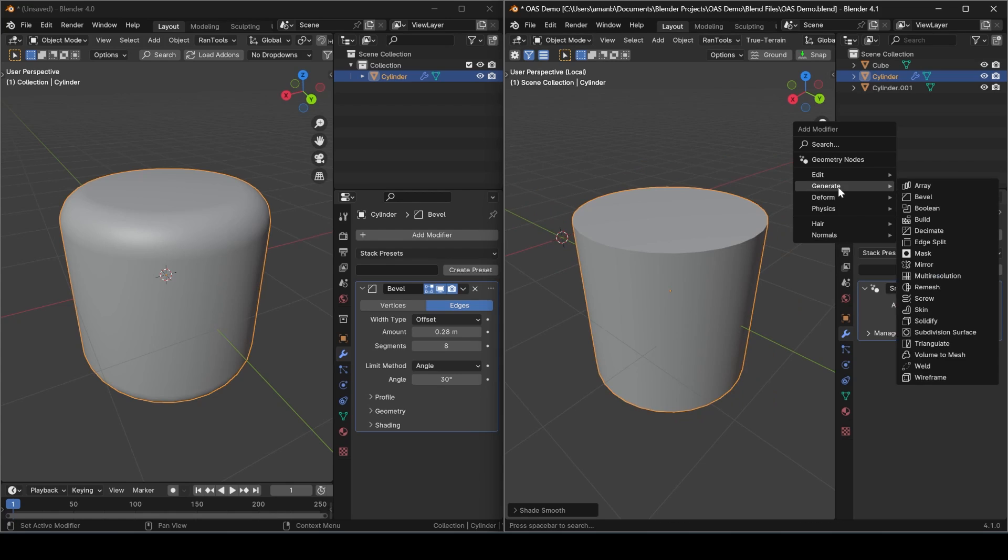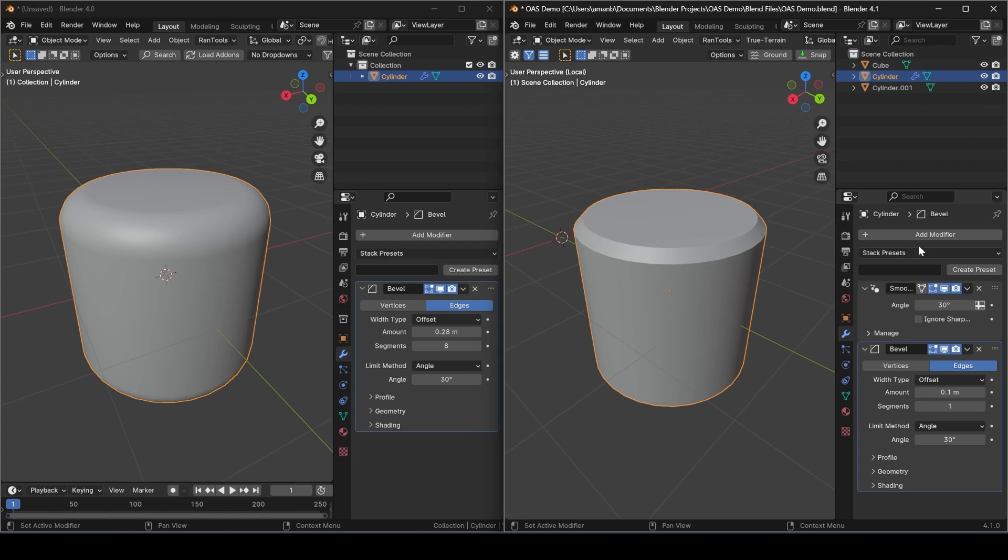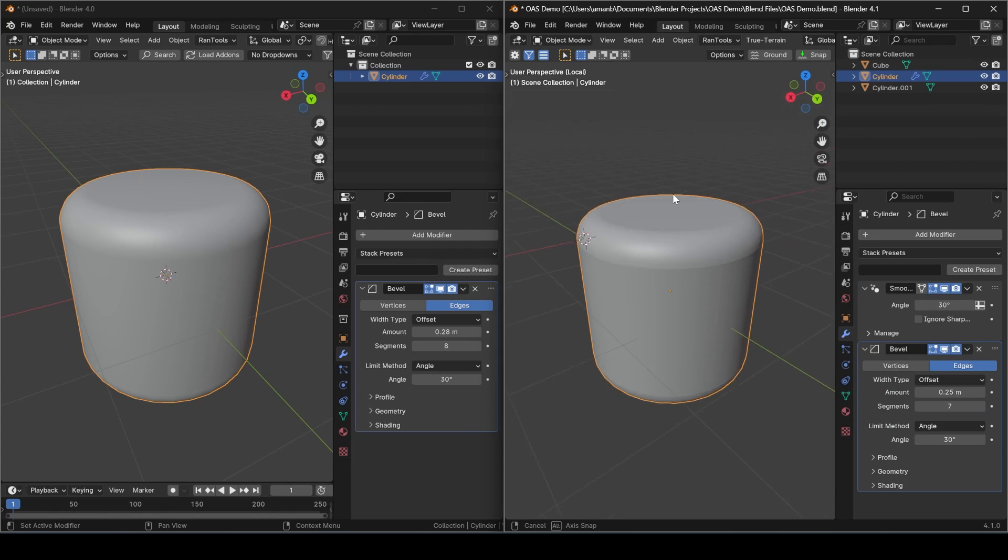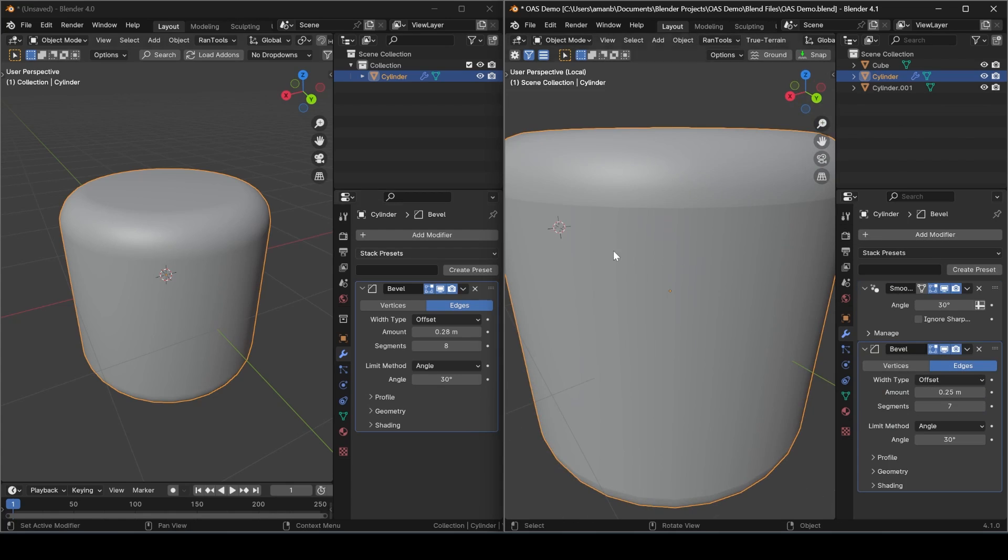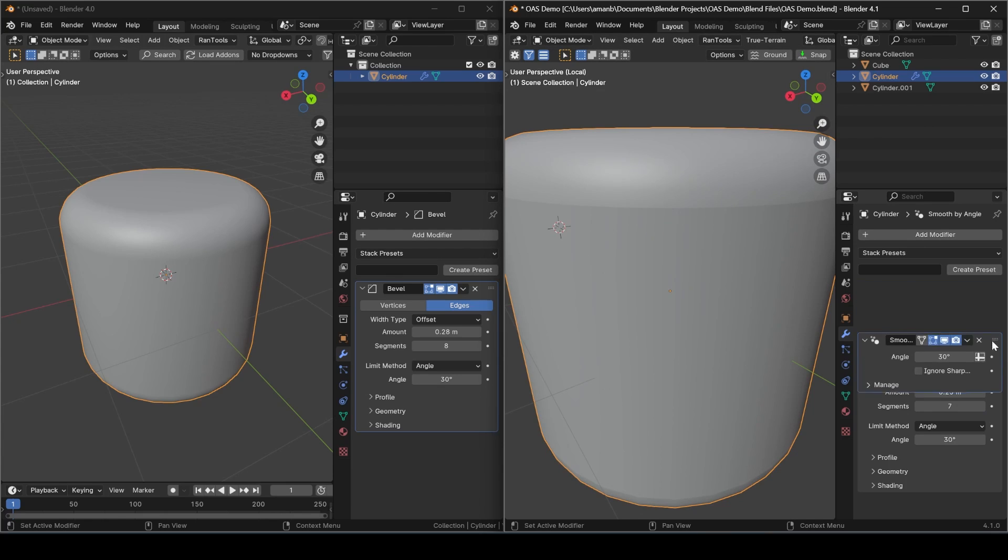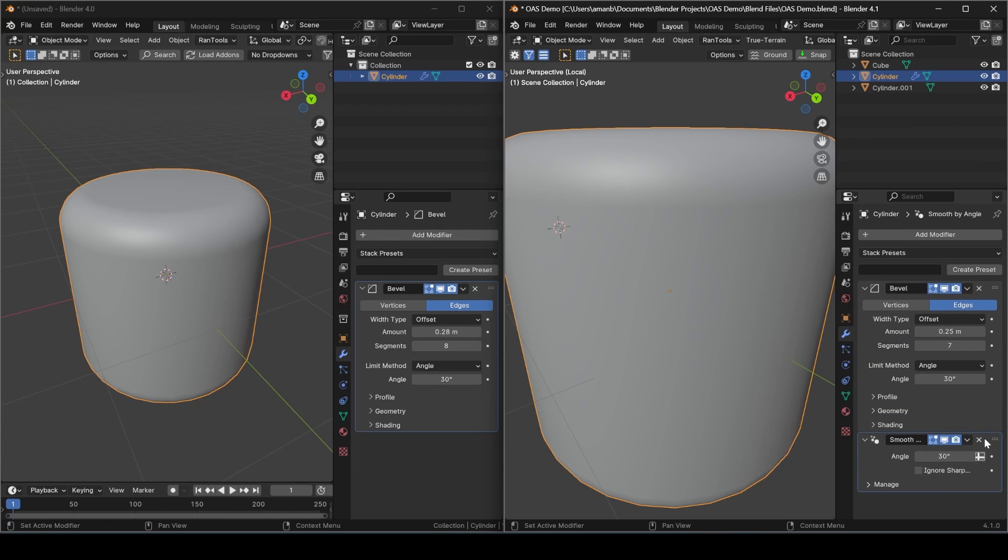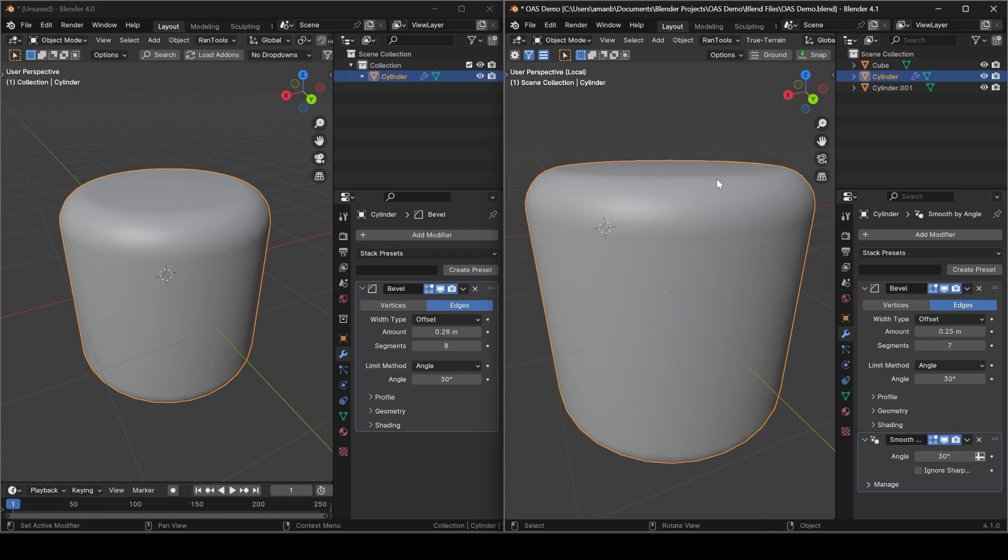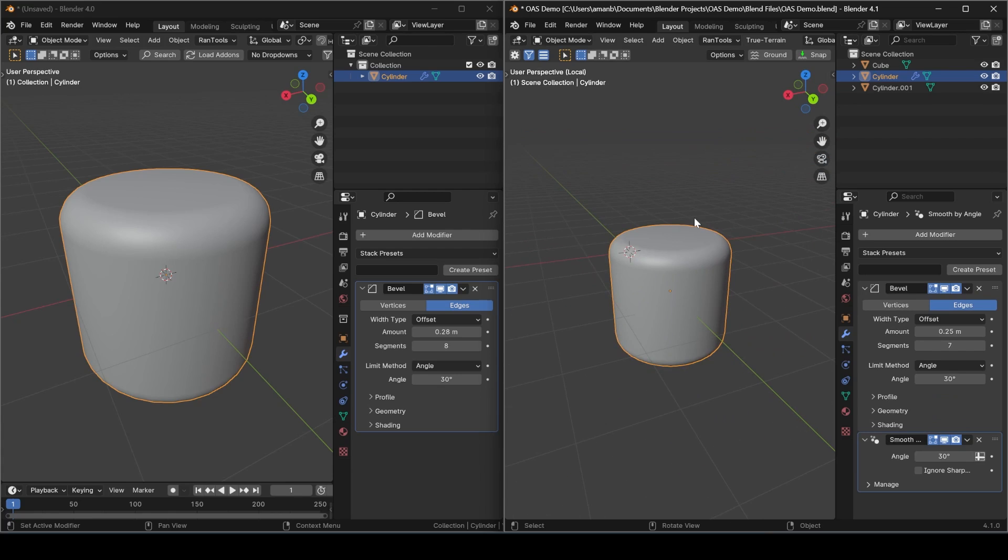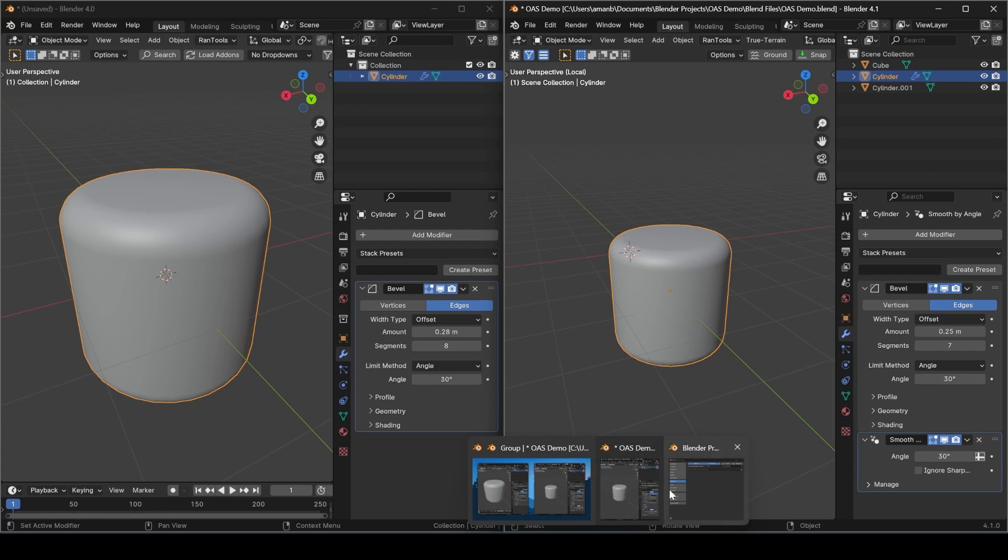But if you add any other modifier, let's say we add a bevel just like 4.0, you will see those results are not the same. To get the same results, you will need to move this modifier to the bottom of the stack. Now if you have multiple objects, multiple modifiers, and you're adding new modifiers, this can get pretty annoying having to move this to the bottom every time. And that is exactly where this addon comes in.